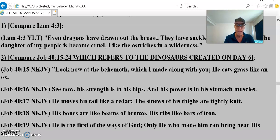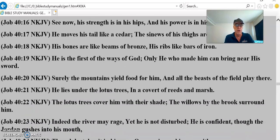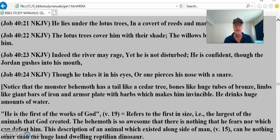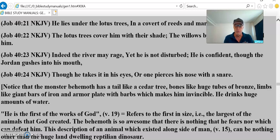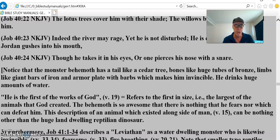That's describing a huge creature. 'He is the first of the ways of God; only he who made him can bring near his sword. Surely the mountains yield food for him, and all the beasts of the field play there. He lies under the lotus trees in a covert of reeds and marsh. The river may rage, but he is not disturbed. He is confident, though the Jordan gushes into his mouth.' This monster behemoth has a tail like a cedar tree, bones like huge tubes of bronze, limbs like giant bars of iron, armor plate with barbs making him invincible — the largest of the animals that God created. This description of an animal which existed alongside man can be nothing other than the huge land-dwelling reptilian monster, the dinosaur.